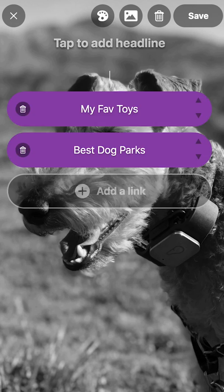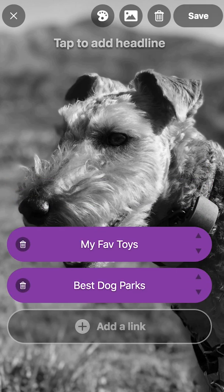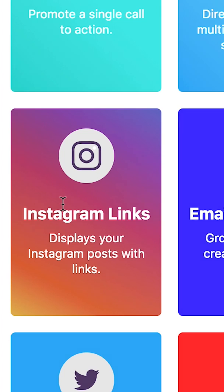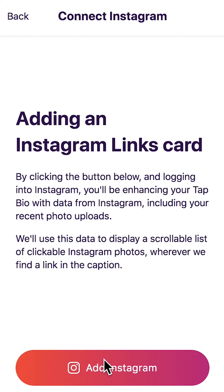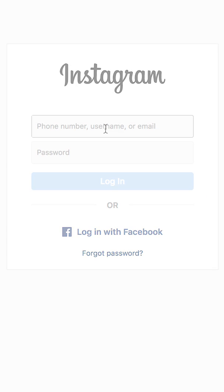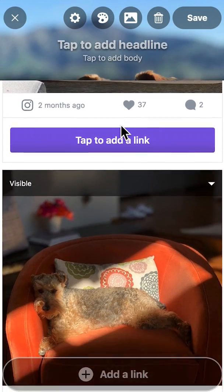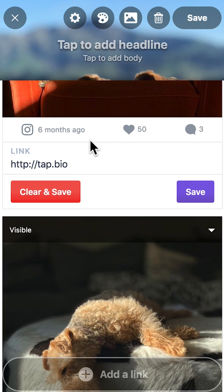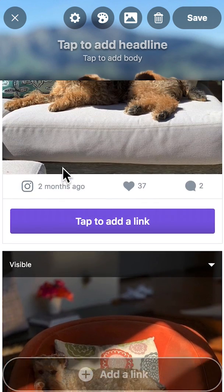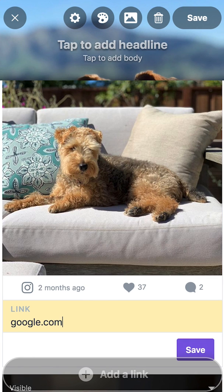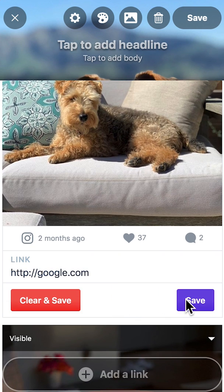The Tap.io links card allows you to add multiple buttons. To add an Instagram links card, first you must authorize your Instagram account. Any link in the caption of your Instagram post will automatically be added to your Instagram links card. Or, you can manually add a link to any Instagram post. Once you're done adding your links, click Save.